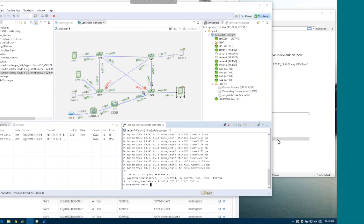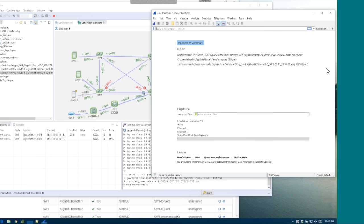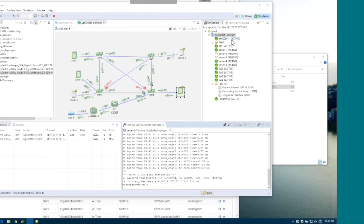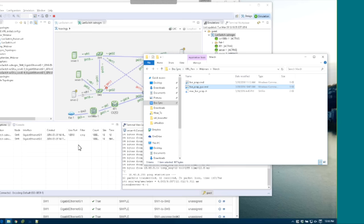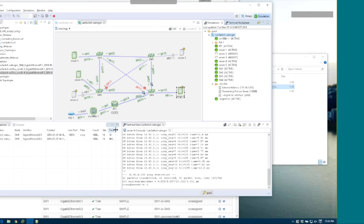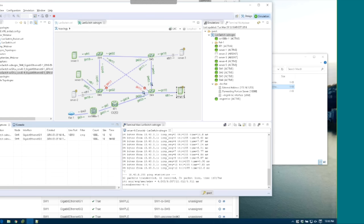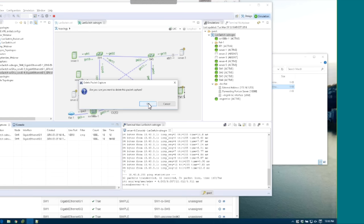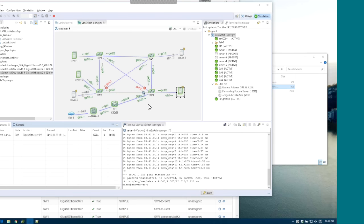We forgot there was actually a time limit on that capture. Let's redo this — we can delete it. Since it is a live capture, deleting it just removes the capture itself. In contrast, for the offline capture, we have an option to either download or delete.